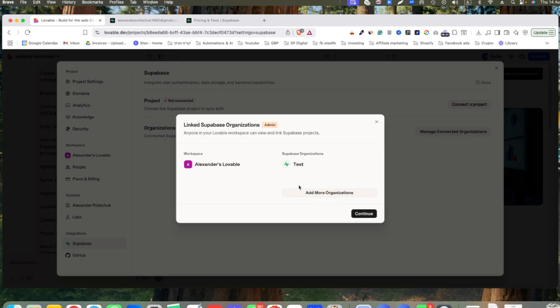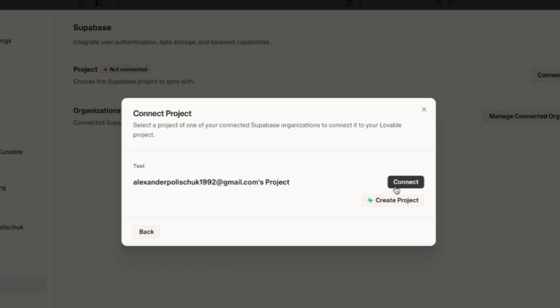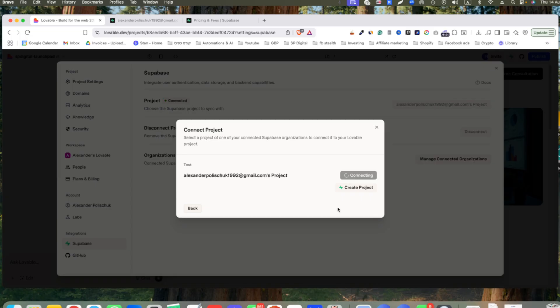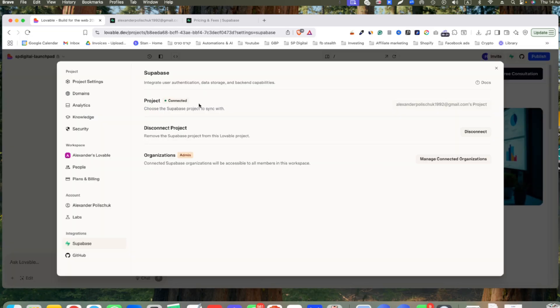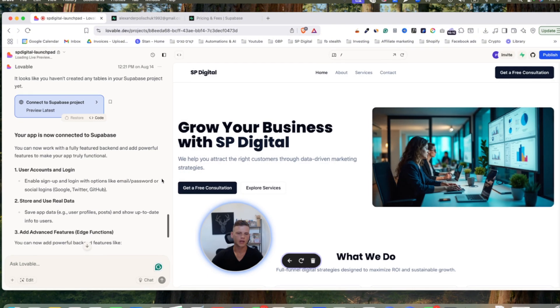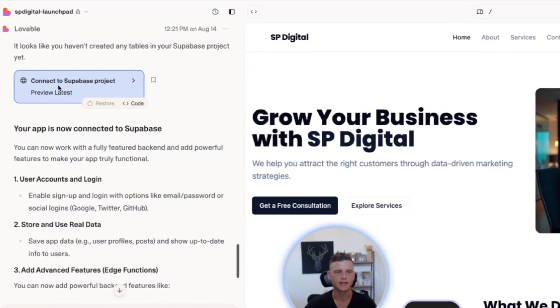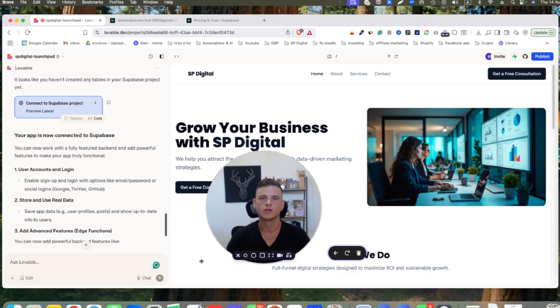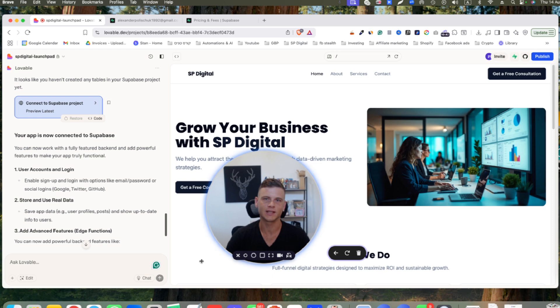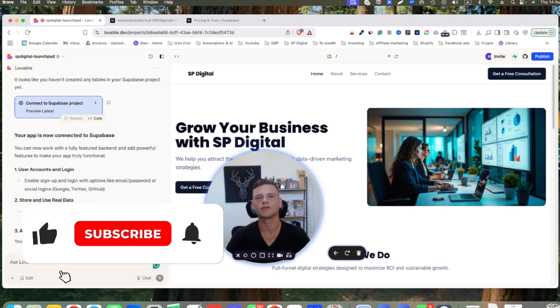You can add more organizations if you want. Let's click continue and lastly hit connect. Perfect! Now it shows that the project is connected. Let's close this. As you can see, on Lovable it says that this is connected to our Superbase project. That's how you connect your Superbase account to Lovable.dev.